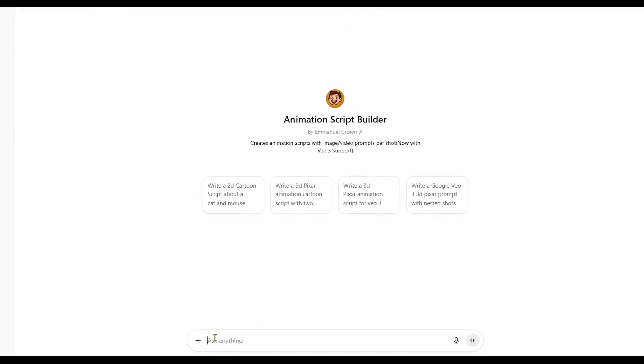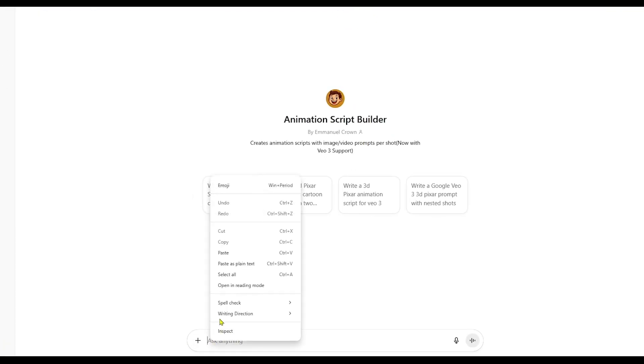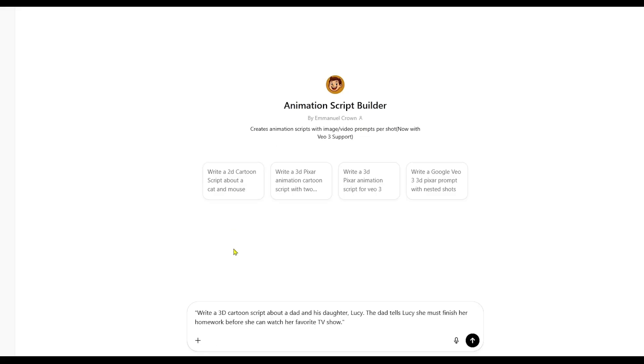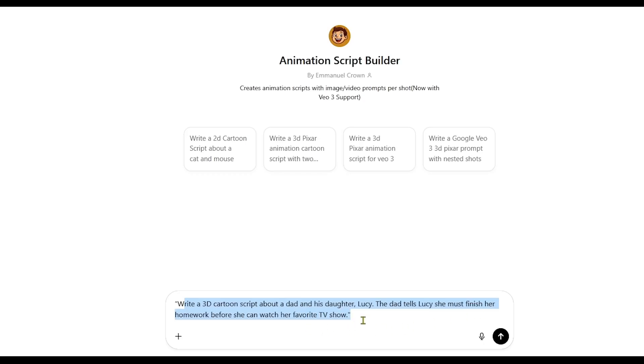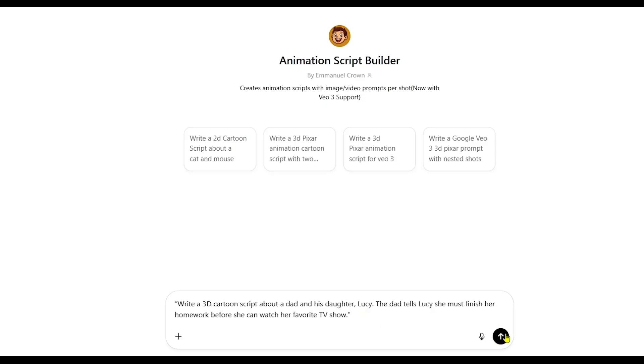Inside the chat, explain what kind of project you're working on. If you already have a script, you can paste the whole thing in, or simply describe your idea in detail. For example, here's what I'll use. Write a 3D cartoon script about a dad and his daughter, Lucy. The dad tells Lucy she must finish her homework before she can watch her favorite TV show. I'm just running a quick test here, so my idea is simple and not very detailed.